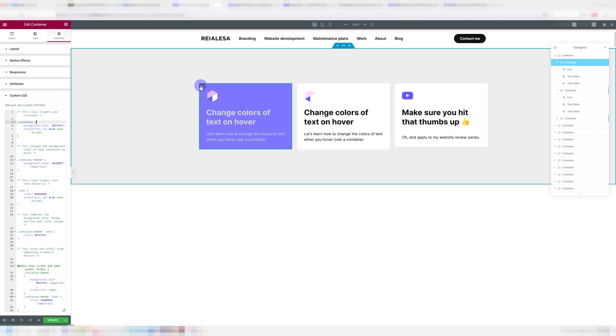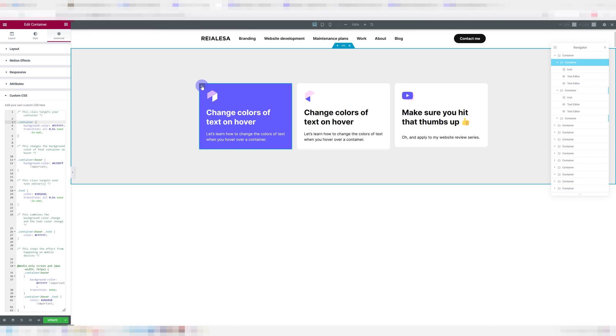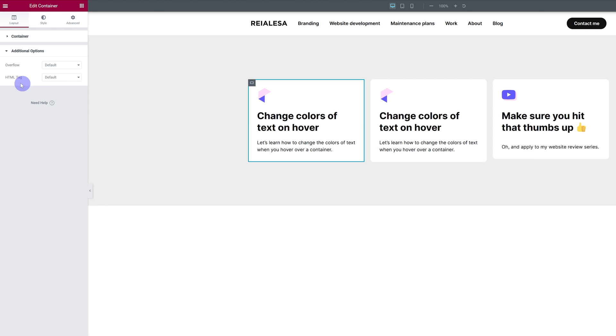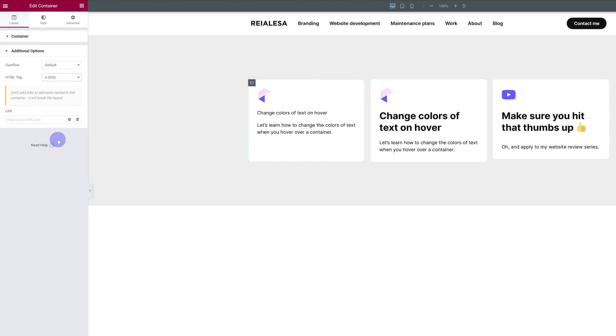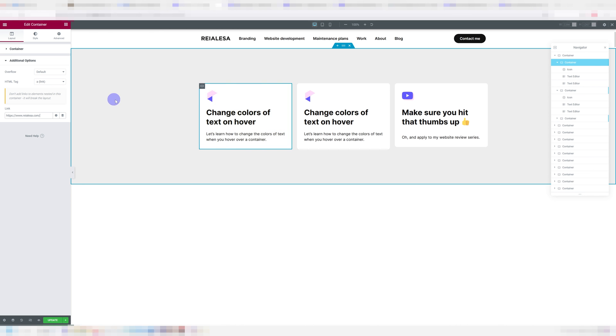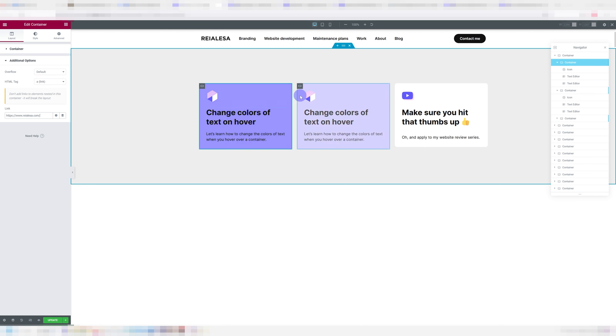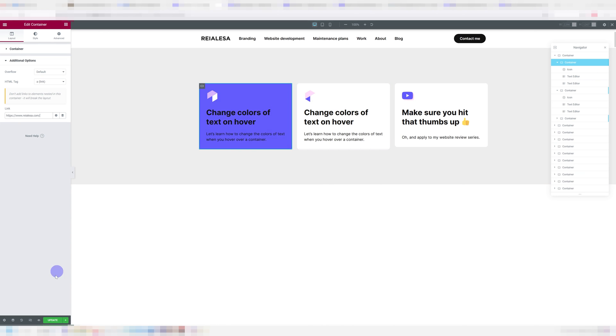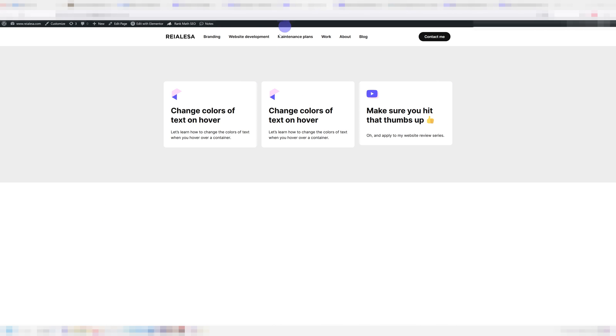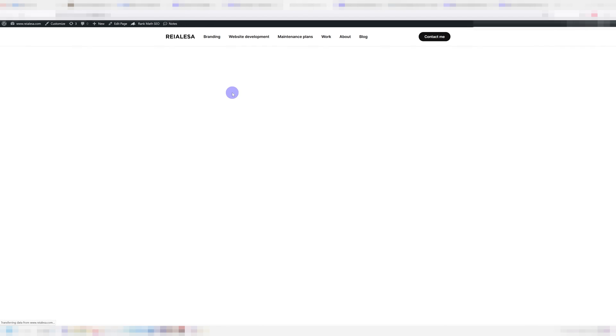The way you do it is you go into your container, just go under layout, additional options, HTML tag, and you're going to choose a link. And over here, you're just going to put in your link. And now that I did this, the changes are not showing up correctly in the editor anymore. But if I go to my live page, everything works as it's supposed to. And now we have a link here.